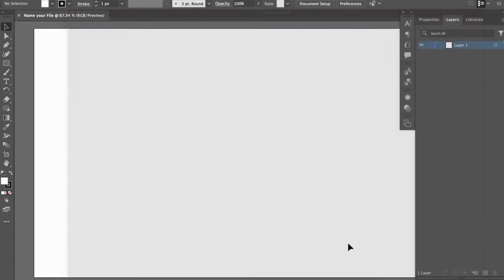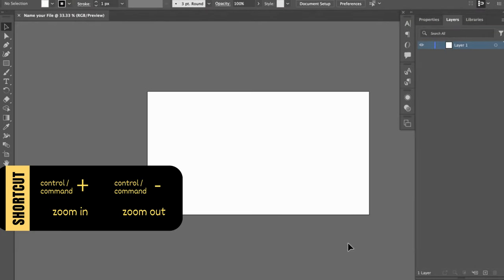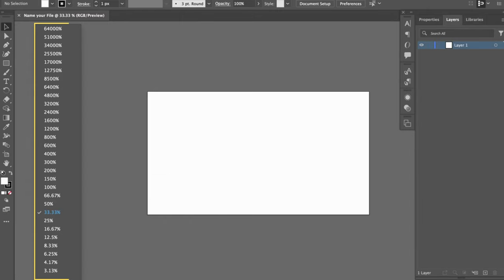If you want to zoom in or out of your artboard, the zoom shortcuts are Command Plus and Command Minus. Zoom options are also located in the status bar.